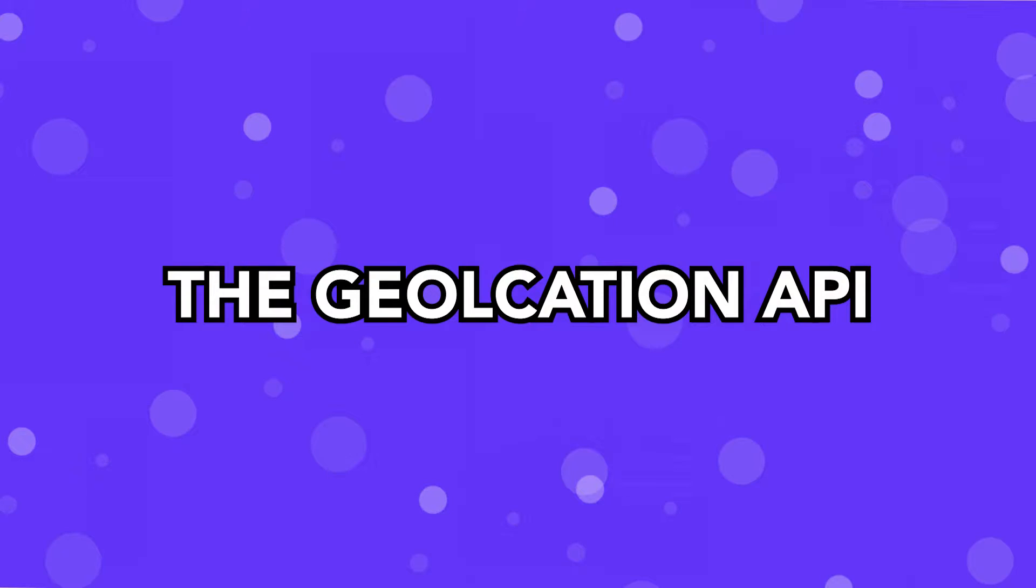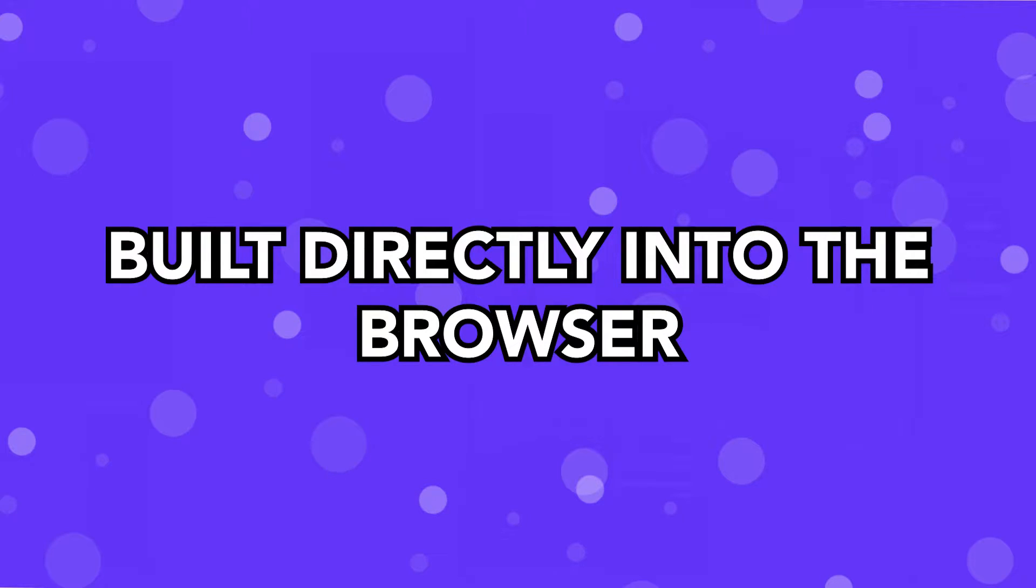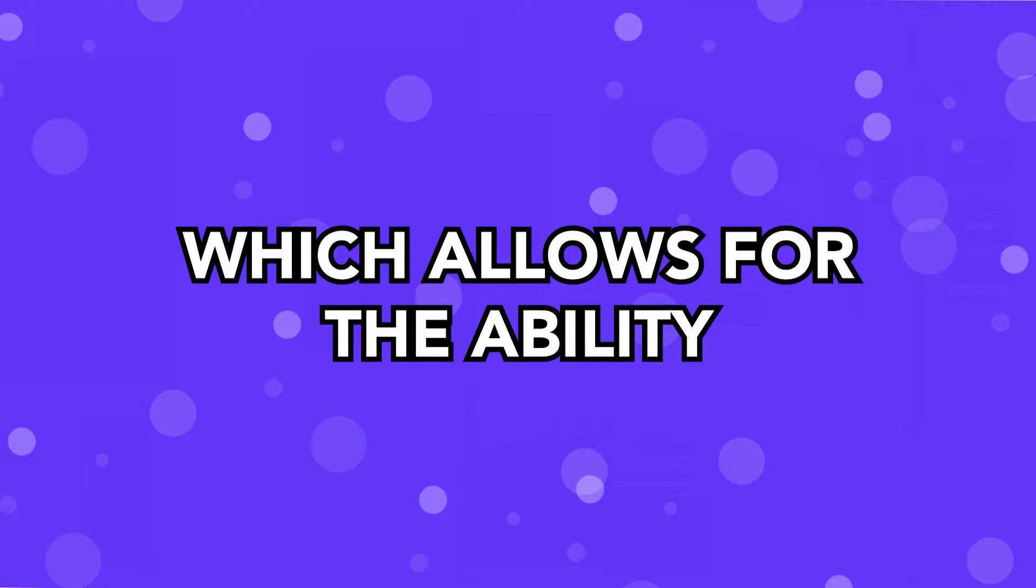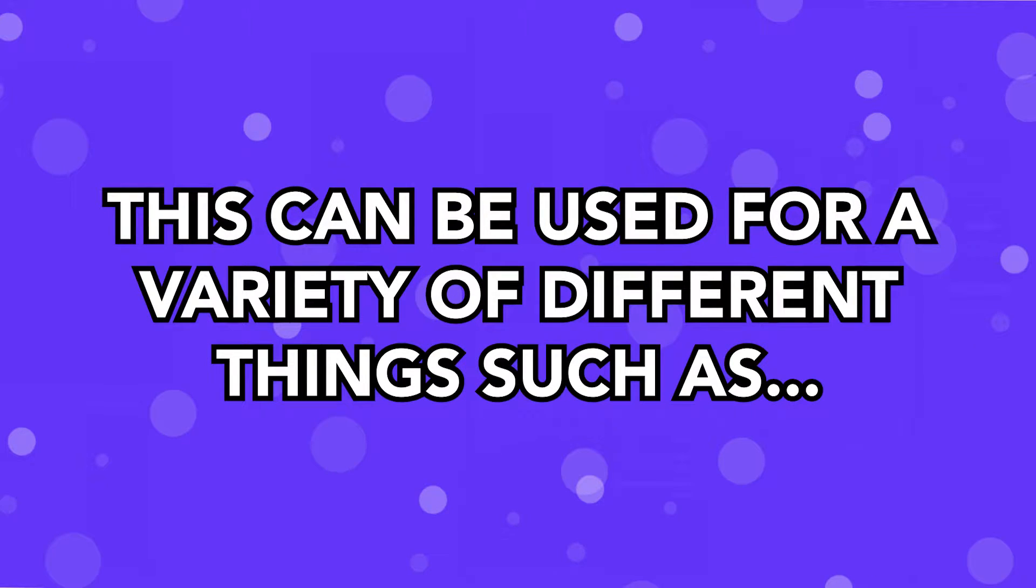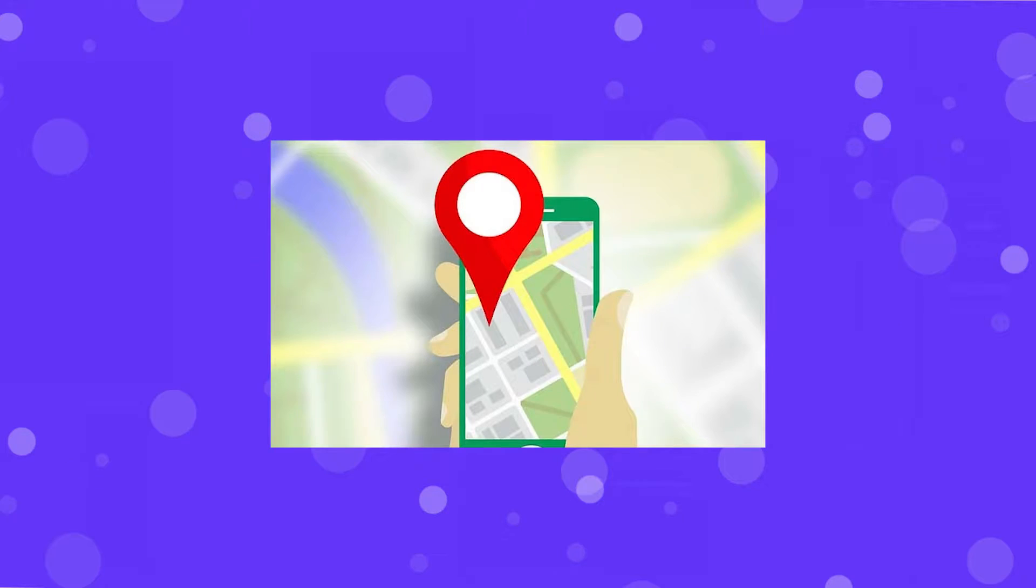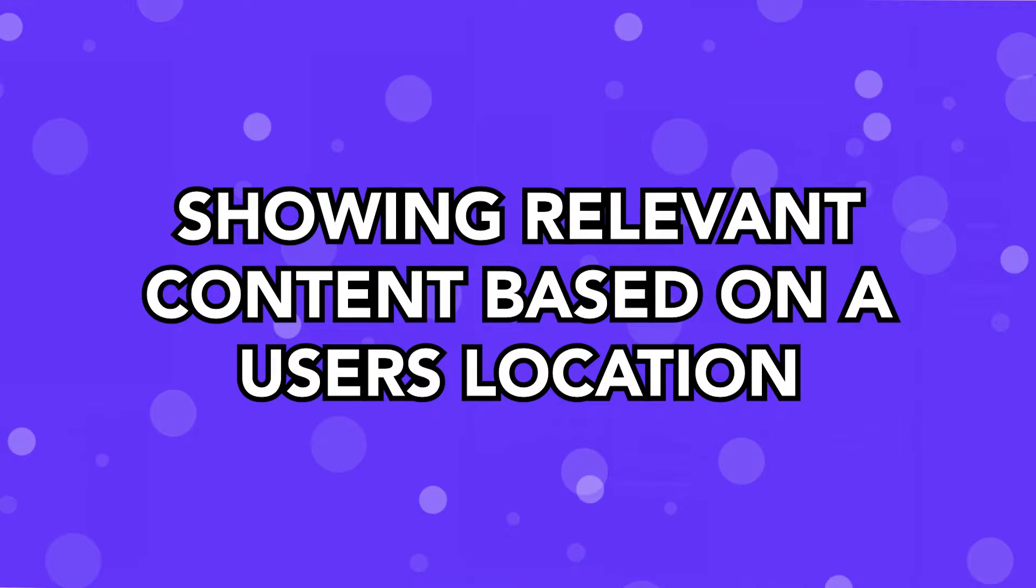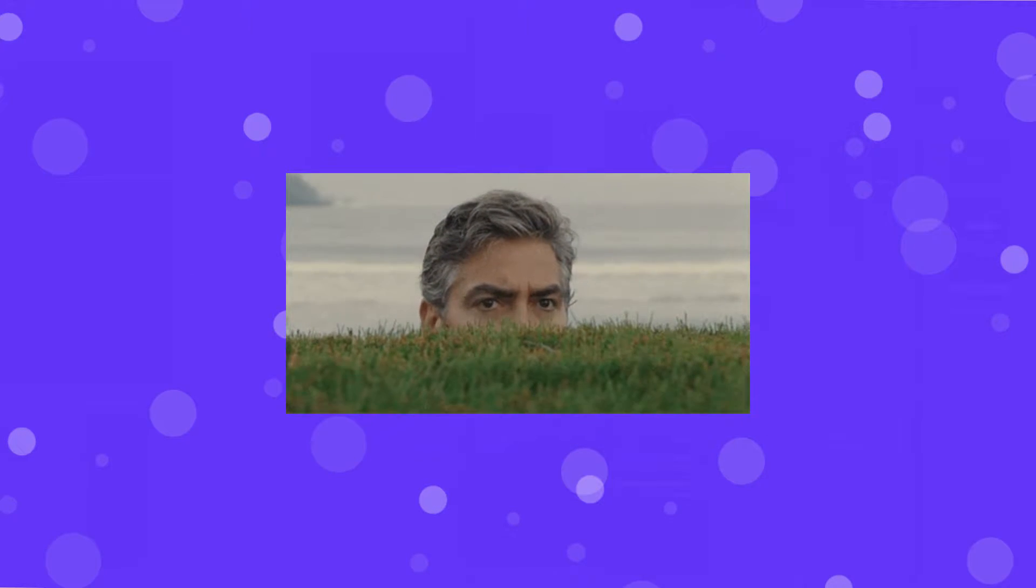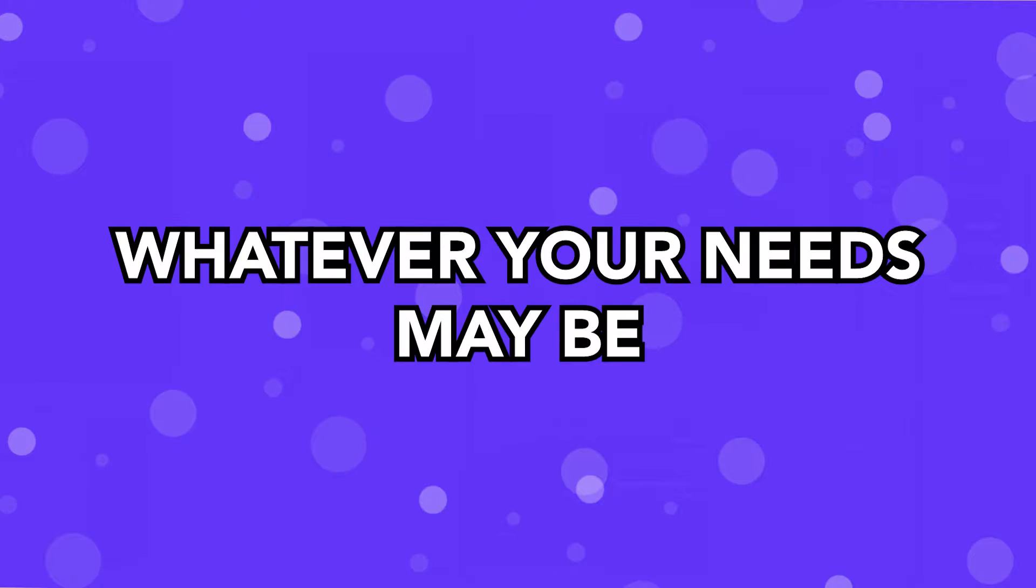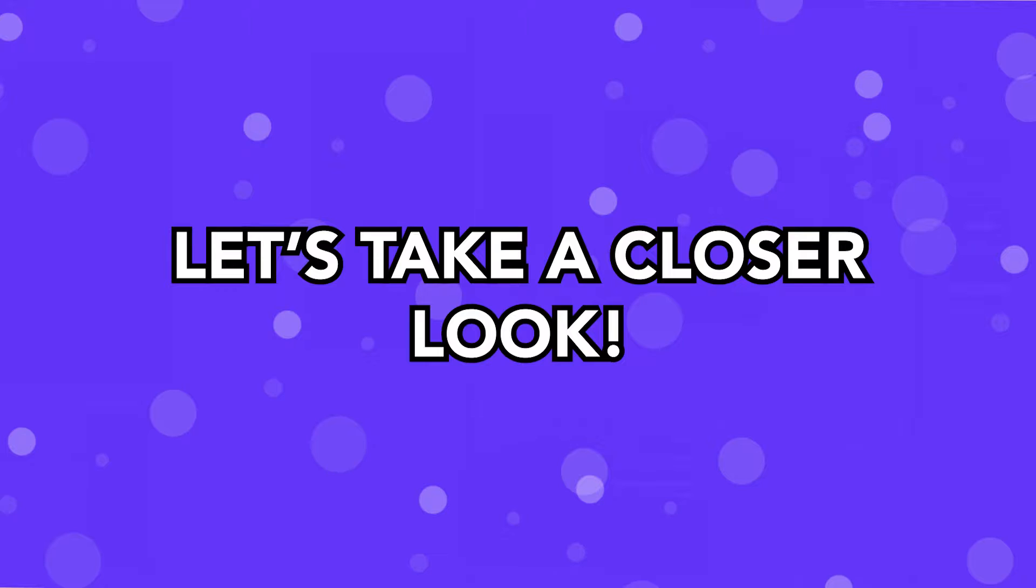The Geolocation API is built directly into the browser, which allows for the ability to obtain a user's location. This can be used for a variety of different things, such as plotting a marker on a map with a user's location, showing relevant content based on that user's location, or just to simply stalk the users of your websites. Whatever your needs may be, let's take a closer look at how we can use this.